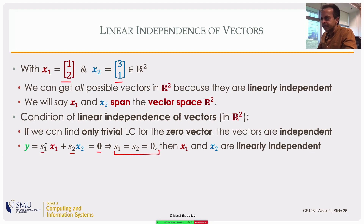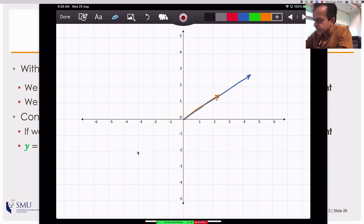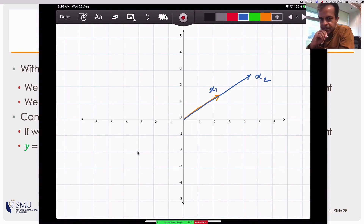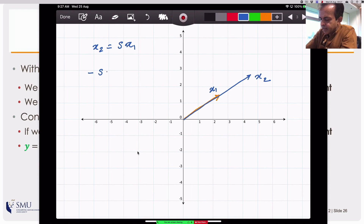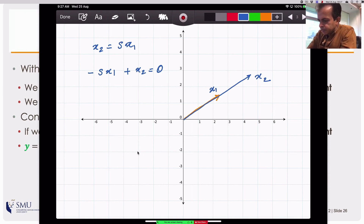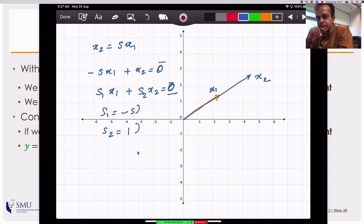If you cannot find s1 and s2 such that you get the zero vector without s1 and s2 themselves being zero, then these two vectors are linearly independent. The only way to get zero is by setting the scaling factors to zero. Now suppose I have another vector along the same line as x1 — the orange vector is x1 and x2 is a scaled version of x1: x2 = s * x1. In this case the two vectors are not independent of each other, because I can write: -s*x1 + x2 = 0, with s1 = -s and s2 = 1, which are not zero.